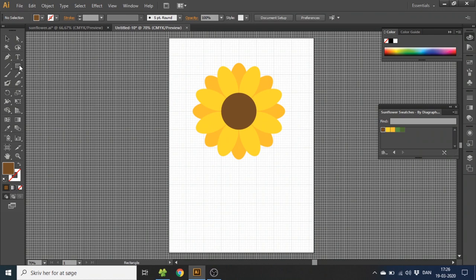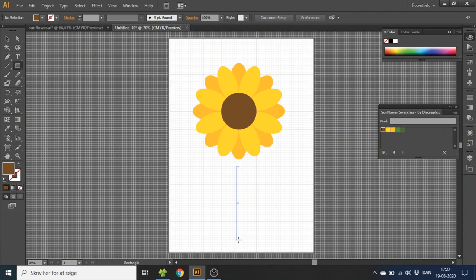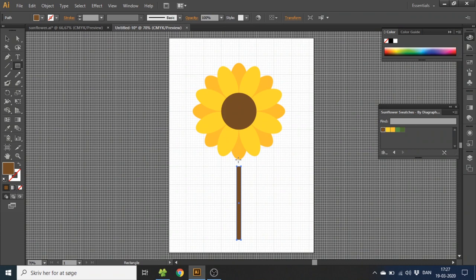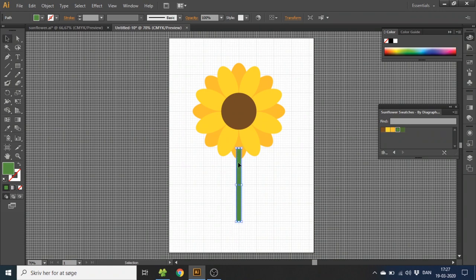Now for the stem you want to go to the rectangle tool. Go to the middle of this line and go one small square out. Then draw a rectangle that is 4 squares tall and 2 small squares wide. So the middle of this rectangle aligns with this line right here. Pick the light green color for this one. Now go to the selection tool and drag the stem up so that the top of the stem aligns with this line right here.